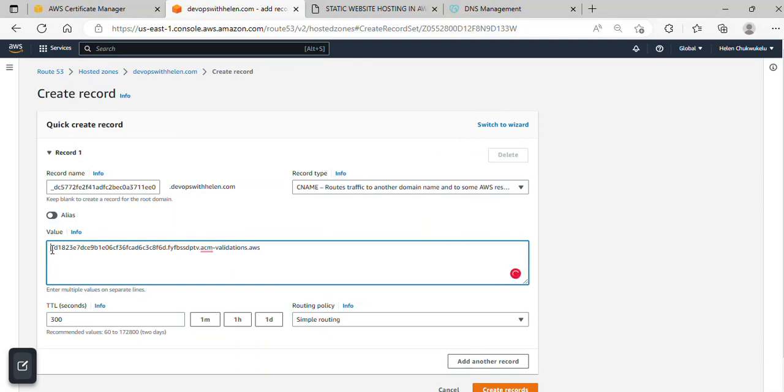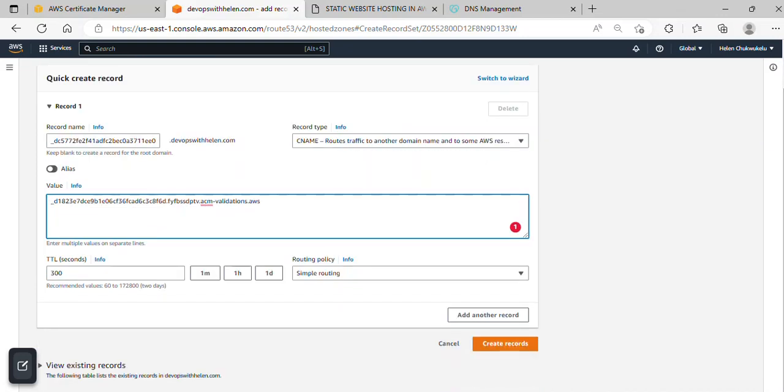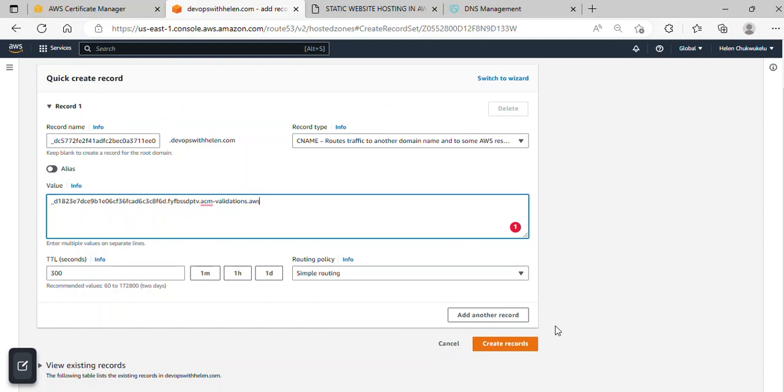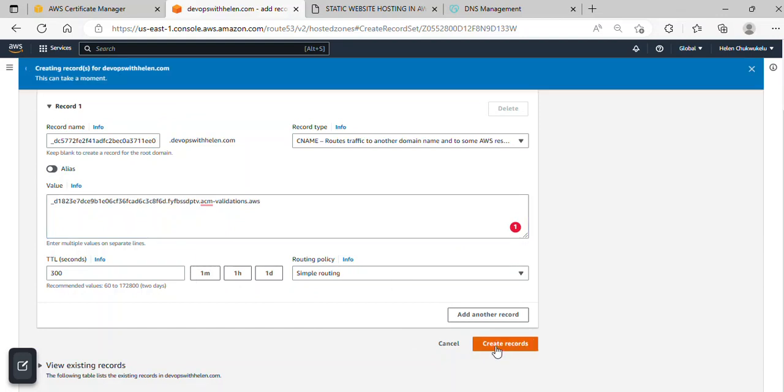Ensure you don't have extra spaces so you don't get an error. Now that this is done, I'll leave everything else as default and click on Create Records.